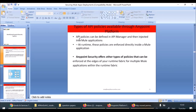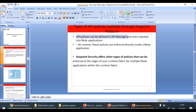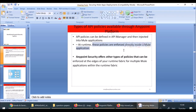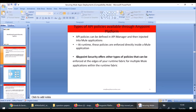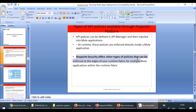Earlier we understood that API policies can be defined in API Manager. Once we configure a policy in API Manager, those policies get applied to your applications. At runtime, these policies are enforced directly into the Mule application. But AnyPoint Security offers other types of policies that can be enforced at the edges of your runtime fabric — not at your API level or runtime level, but at the edges of runtime fabric.